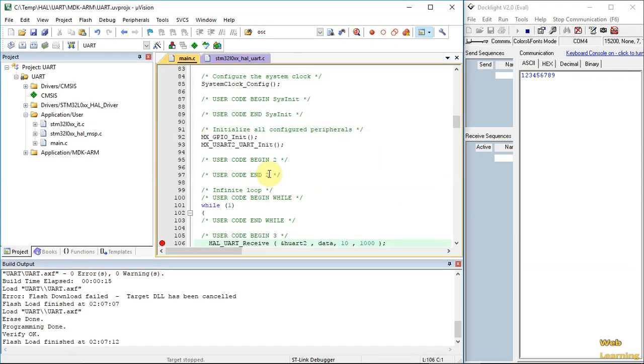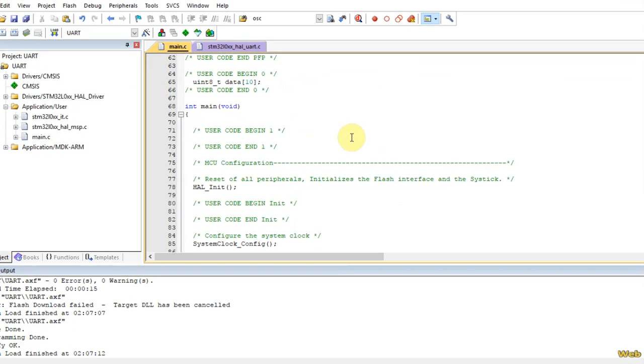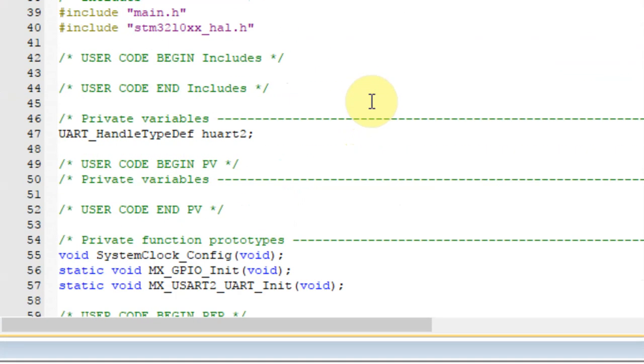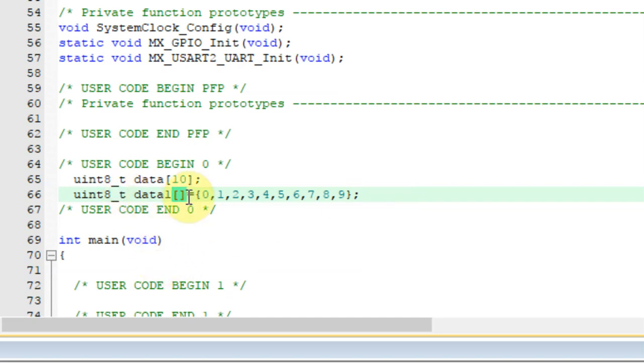Now let's add sending. Again, we need to put a variable for sending, so uint8_t data1. We'll give it a different name than the data. And as a start, I'll put in information from 0 to 9.